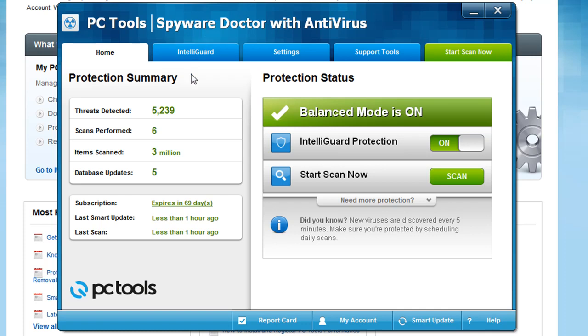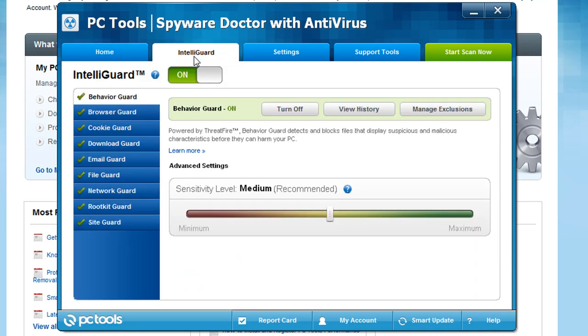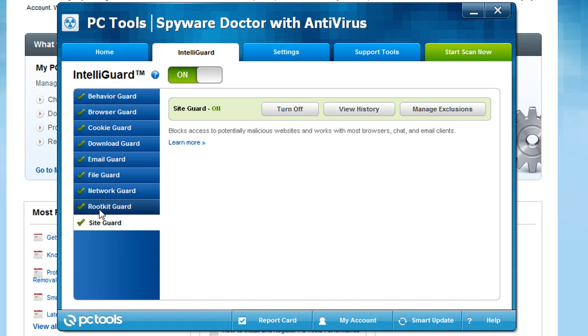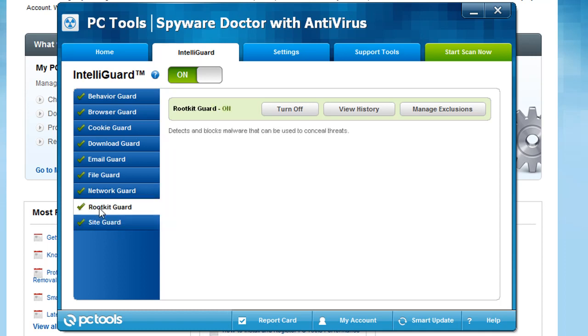Now let's go ahead and jump into some of the settings here on the system. I'm going to check out the IntelliGuard system. I'll just run through all these and what they mean. The SiteGuard basically is going to protect you against, let's say you actually go to a known malicious website. It's going to block it for you and say this is a known bad website. That's a really nice feature. Most antivirus clients do have that now.